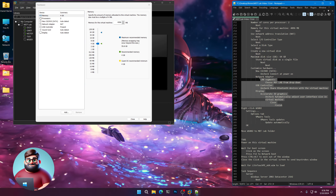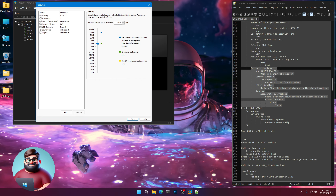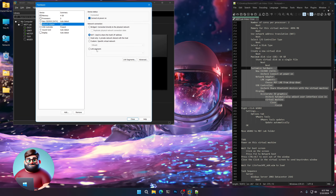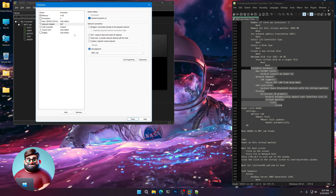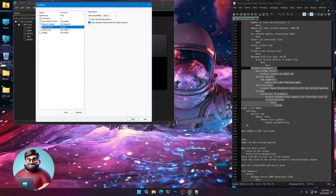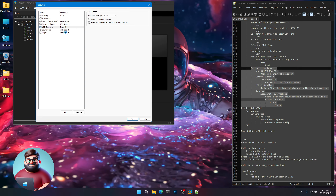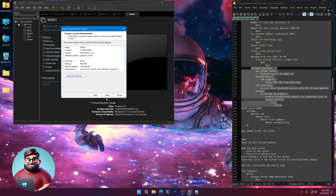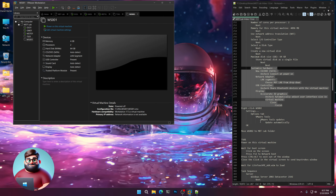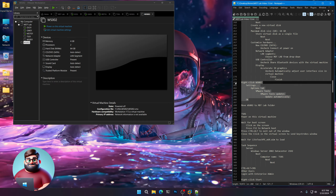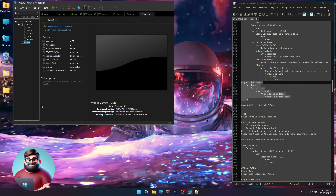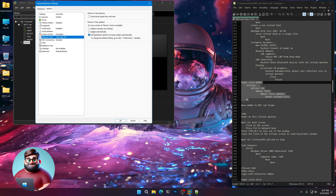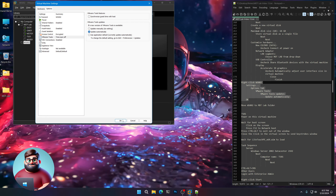In Customize Hardware — same thing — click on the DVD, uncheck Connect at Power On. Network Adapter, LAN Segment. USB — uncheck Share Bluetooth. Display — uncheck Automatically Adjust. Close, Finish. Now right-click, Settings, go to the Options tab, VMware Tools, Update Automatically, and OK. Move that final one right underneath the others.